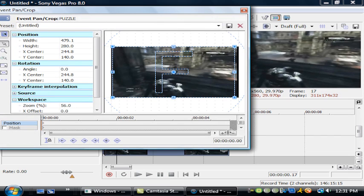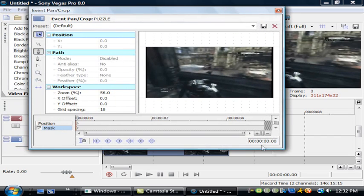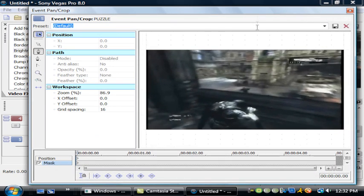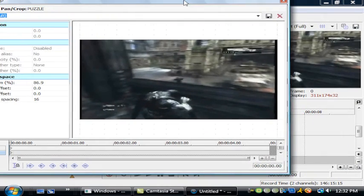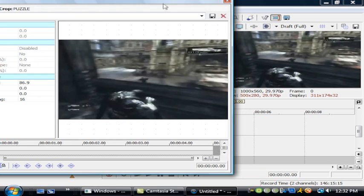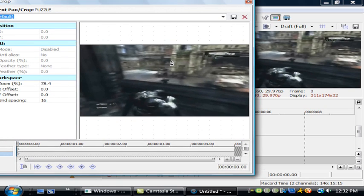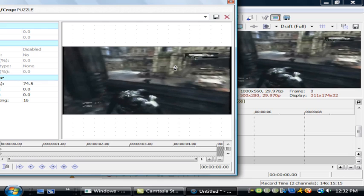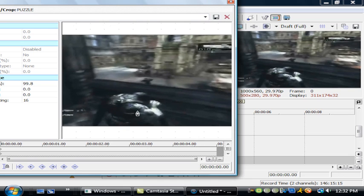Once you have that done, you're just going to mask. Try to make sure you can see your screen. I'm going to go ahead and mask around this guy first of all — make a quick mask.